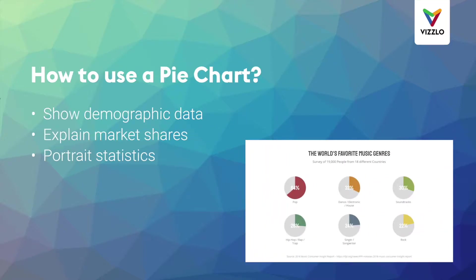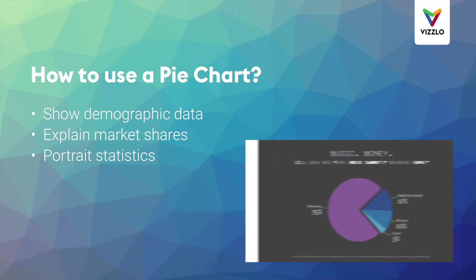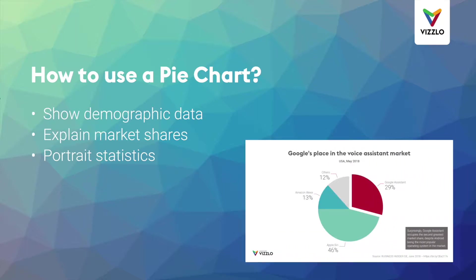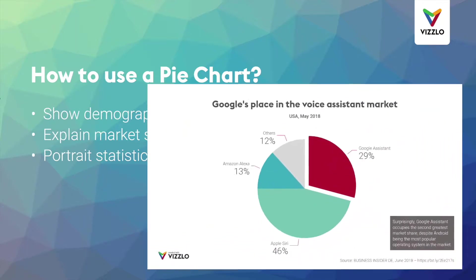They are often used to show demographic data, explain market shares, portray statistics, among many other uses.